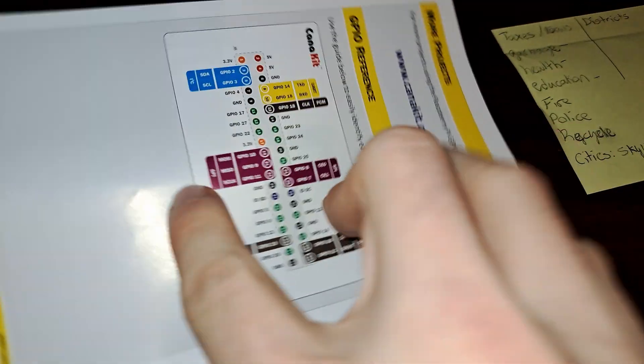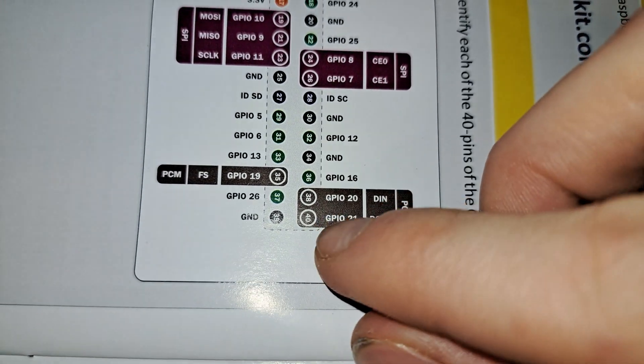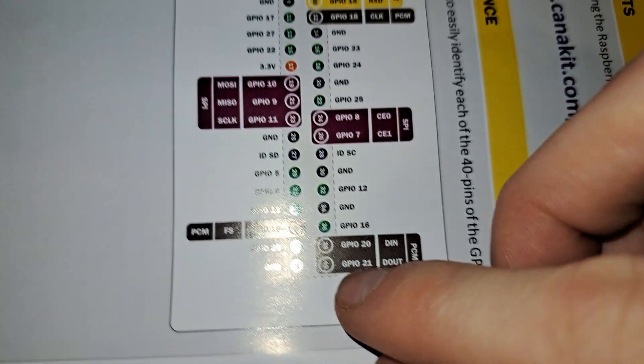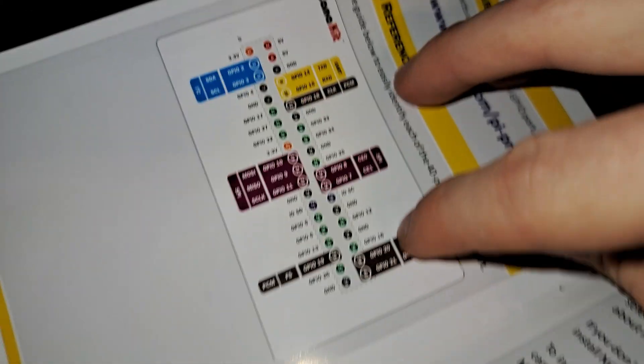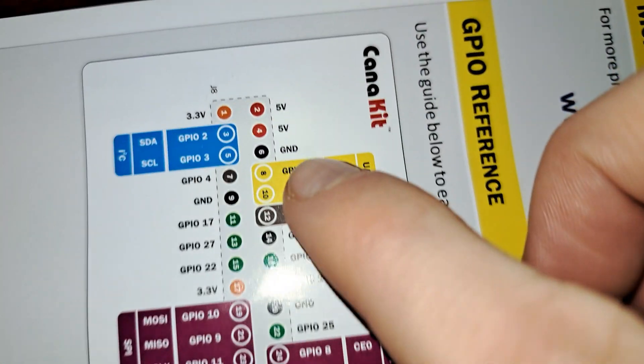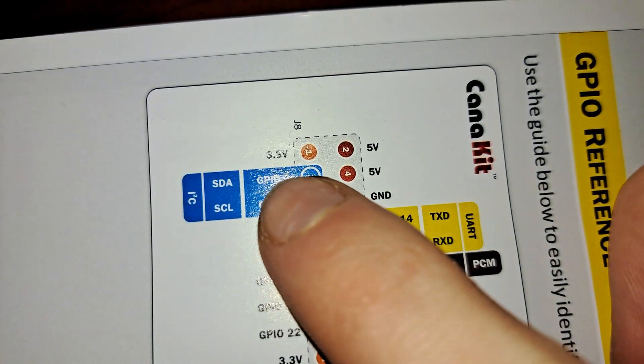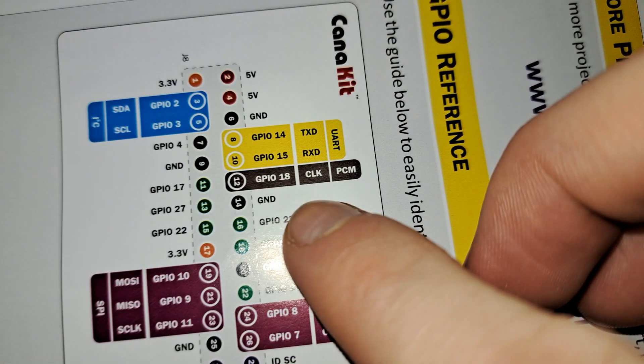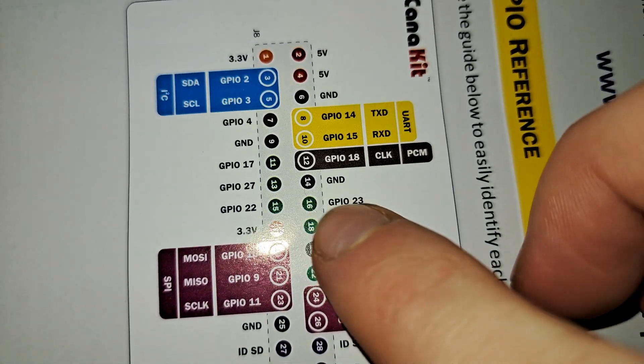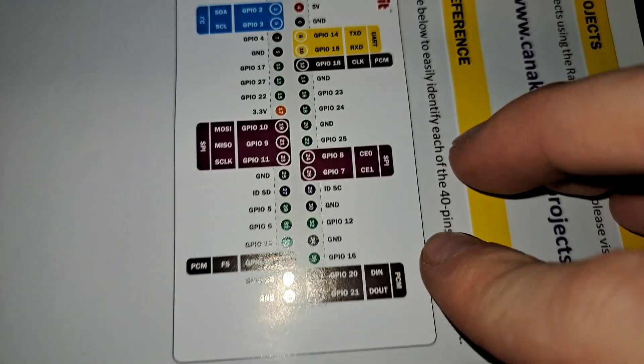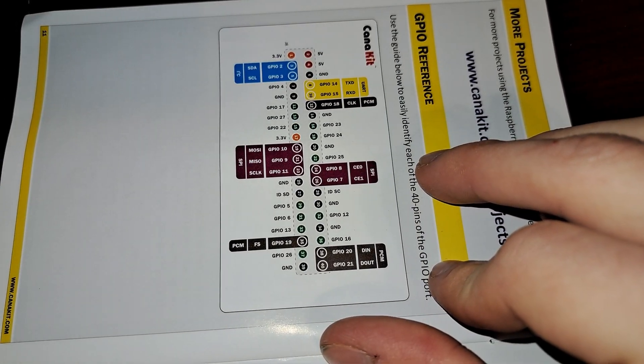You may know that there are 40 pins on the Raspberry Pi, but for those who don't, here's a basic explanation. Different pins have different tasks. You have your voltage pins, like 5 volts and 3.3 volts, and you have your ground pins, which are self-explanatory. But what about the rest? Let's dive in.